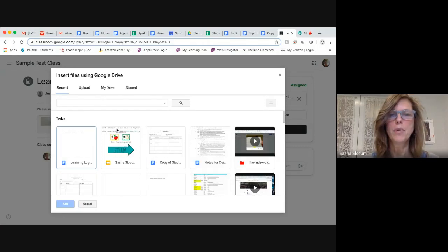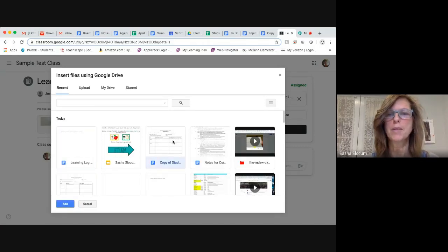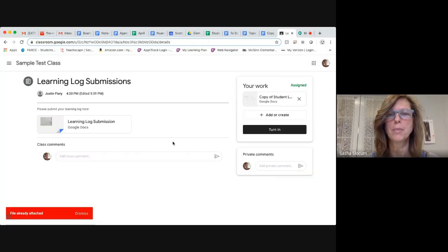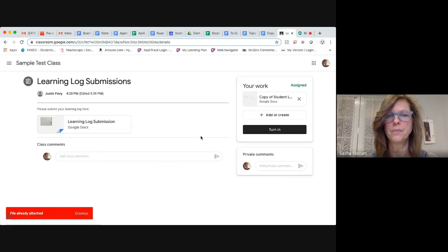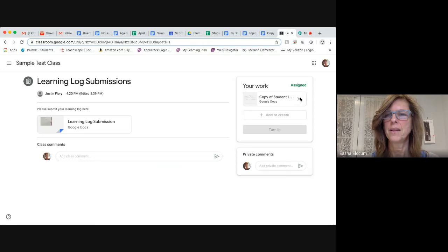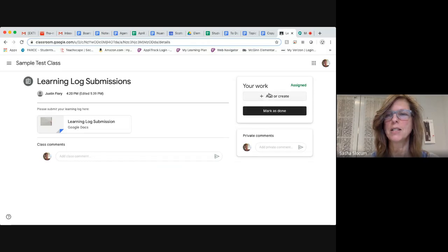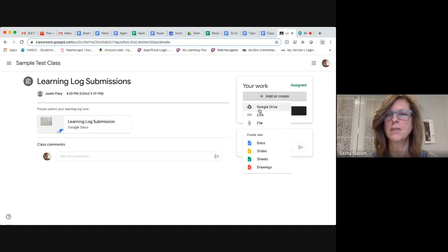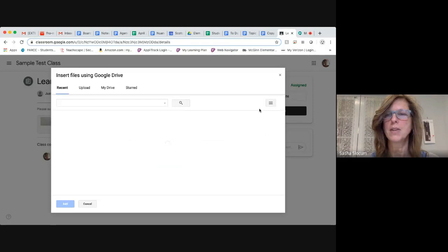When I pull that up, I see my document right here. I double click on it, and it says that my document's already attached because I did attach it already. So I'm going to do that again. I just got rid of it.